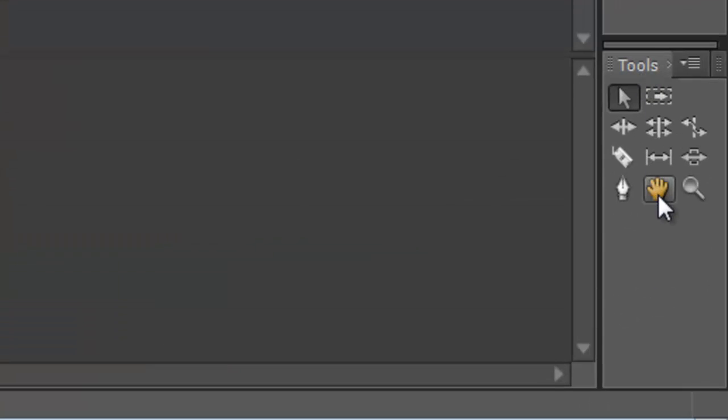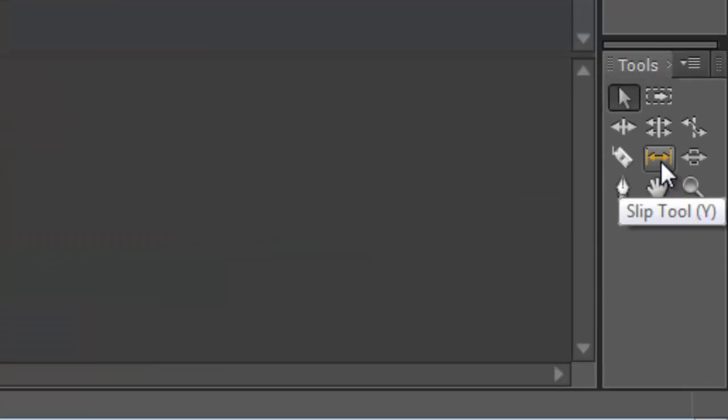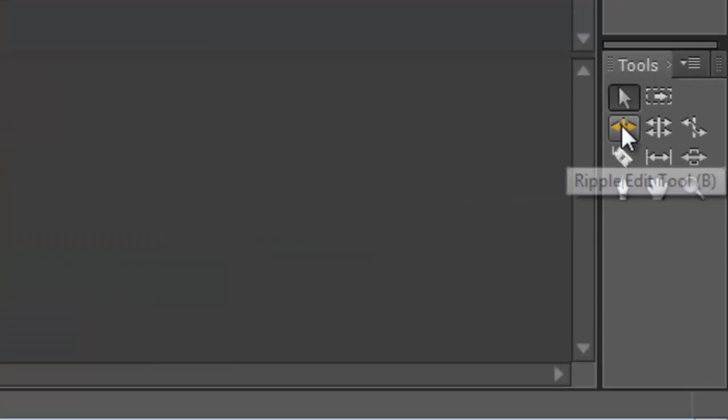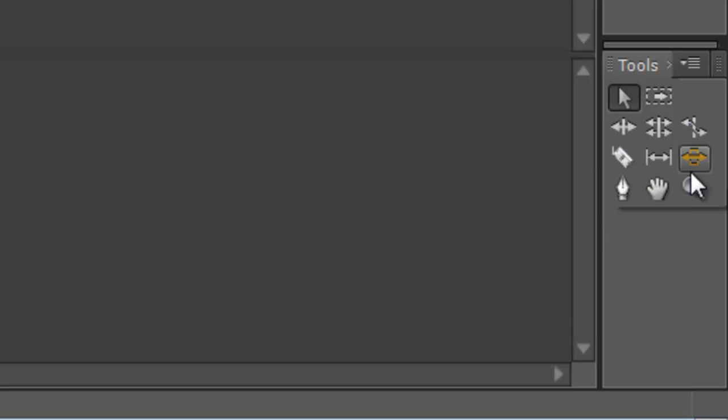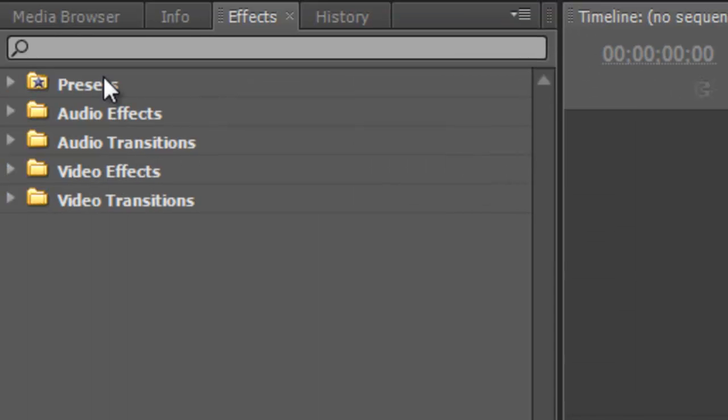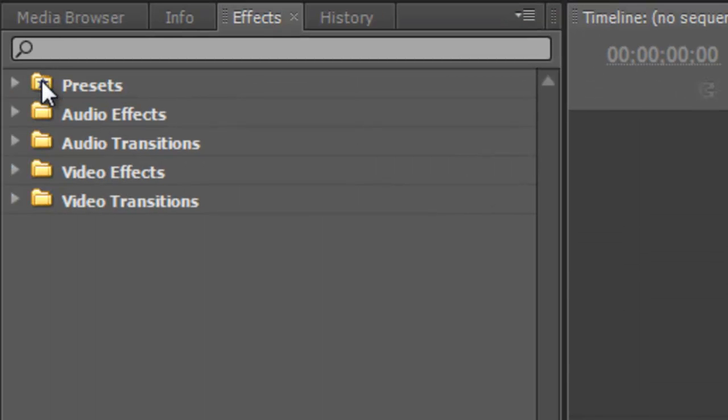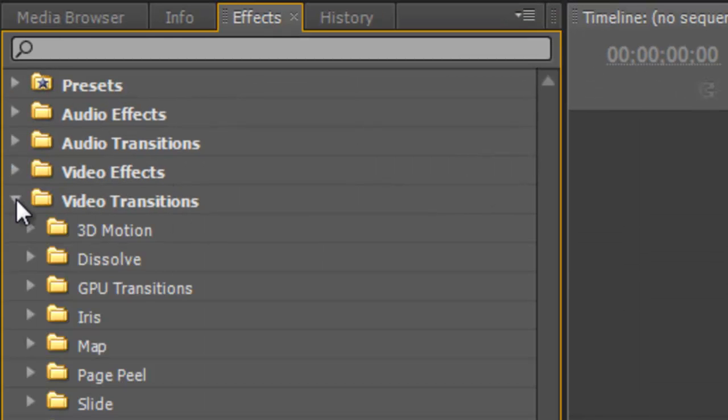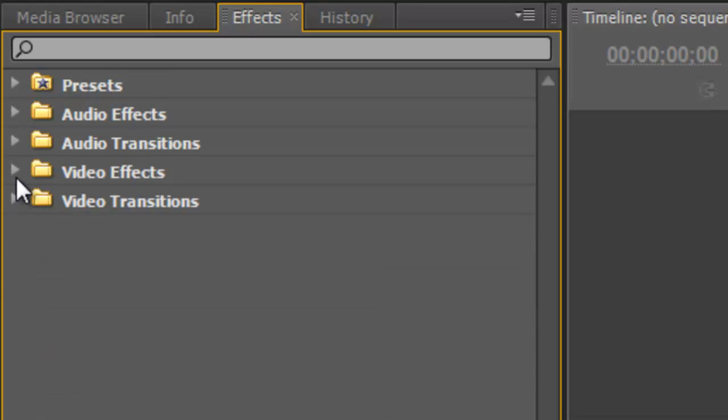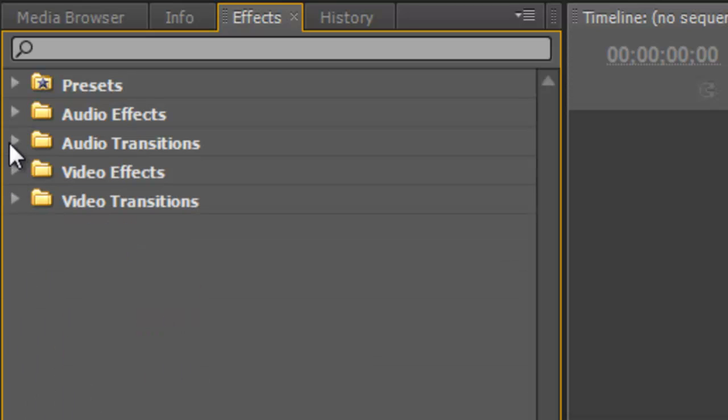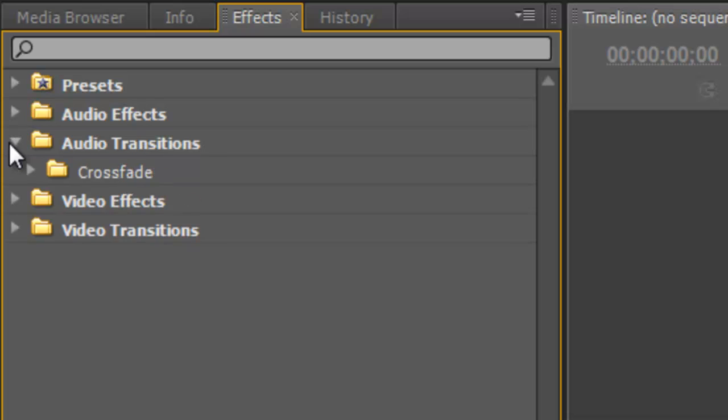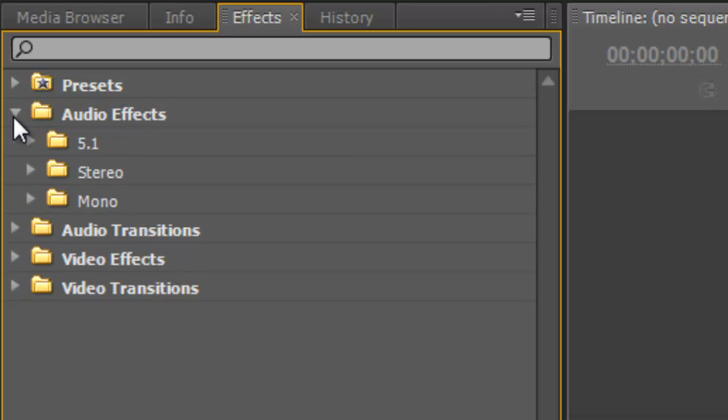Down here we have the tools, and these are some basic video editing tools. And we'll go through each one of these in detail when we get a video. Over here on the left we have our effects. There's video transitions, video effects. Many of these are the similar effects you can get in Photoshop and After Effects. Audio transitions and audio effects.